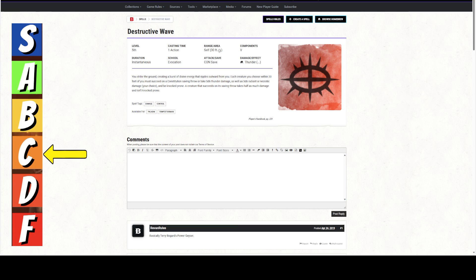It is only a verbal component, and it is an evocation, but it is only usable by Paladins and Tempest Domain Clerics, which means that you're going to basically blow up, because that's what the spell does. You strike the ground, creating a burst of divine energy that ripples out from you.